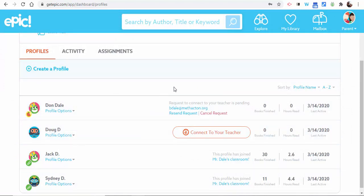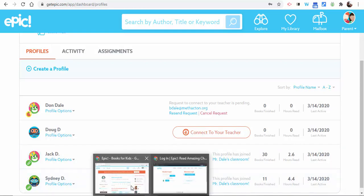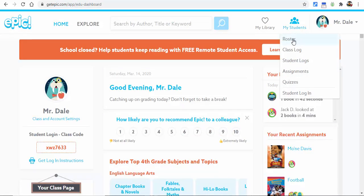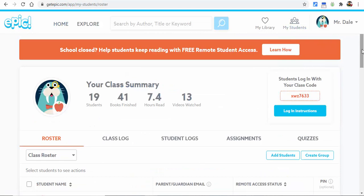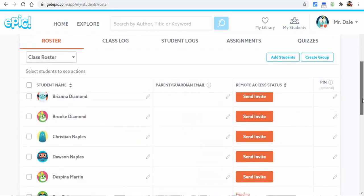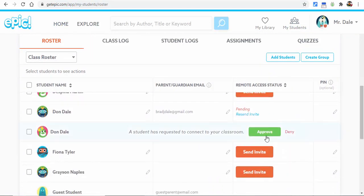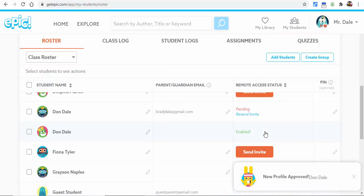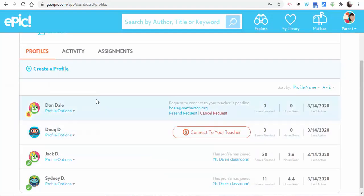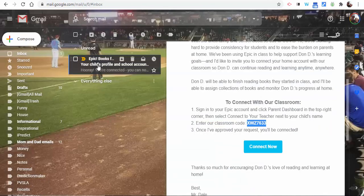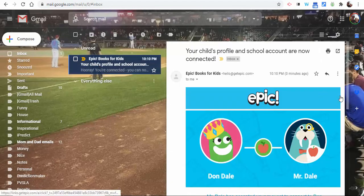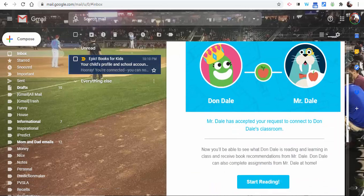As a teacher, you need to go back into your Epic account. Select 'My Students and Roster.' Make sure to scroll down, and then select 'Approve.' It's now been enabled. The family will now receive an email confirming the connection, and the request to connect will be there.